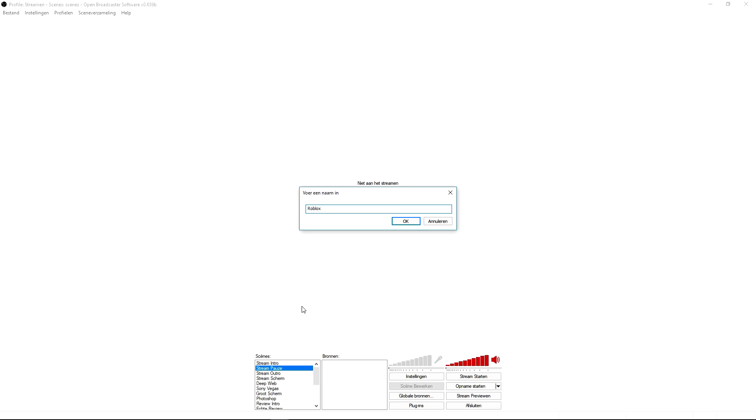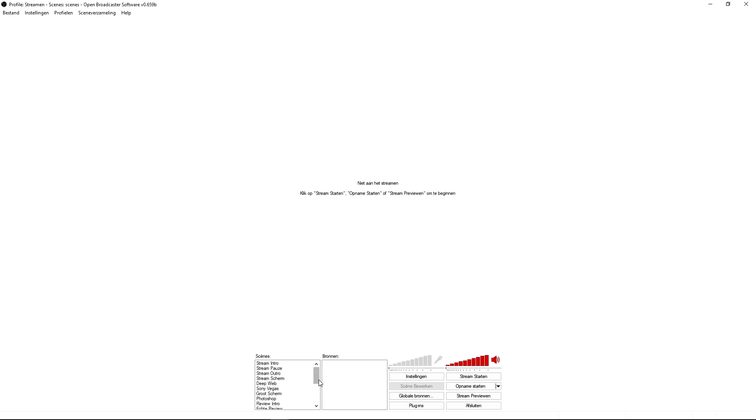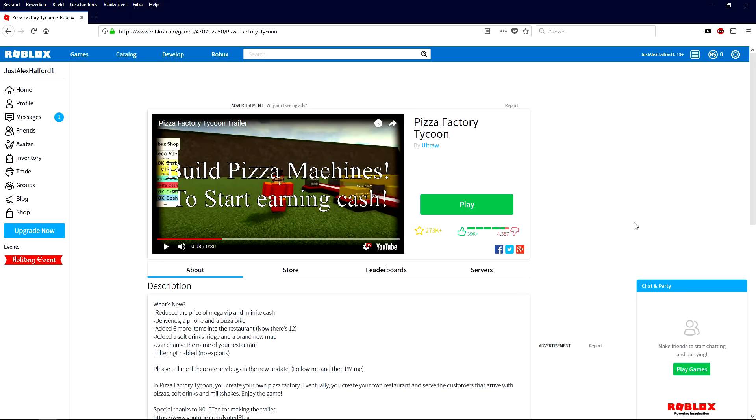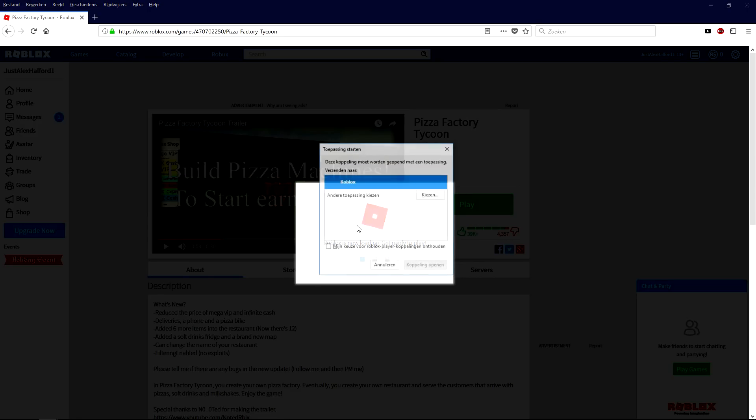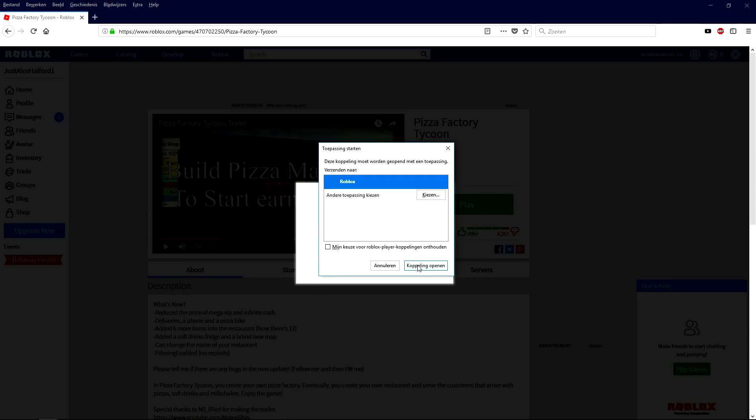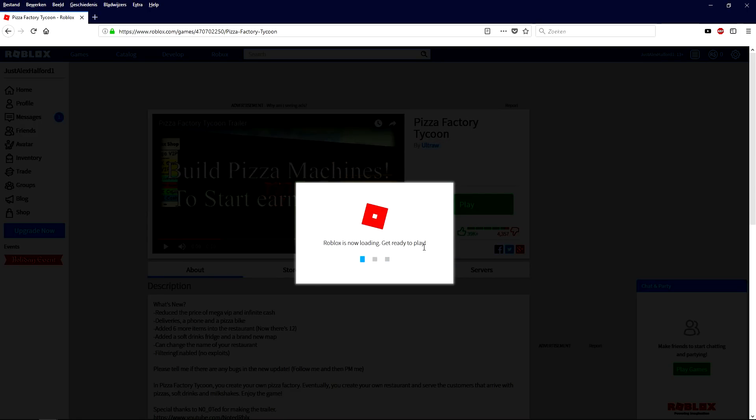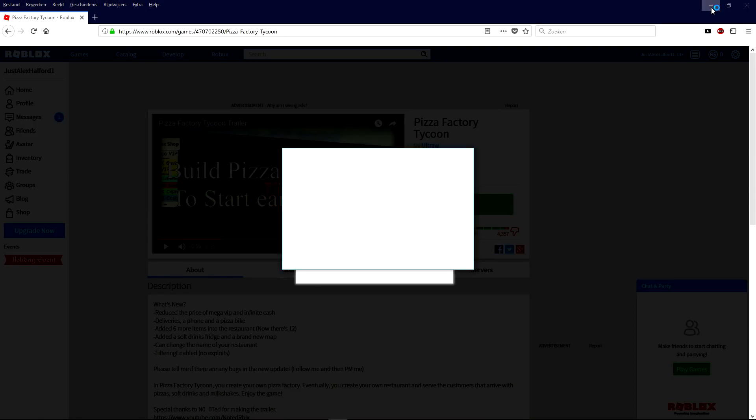Now what we're gonna do is press OK. So now that we have the scene, what we're gonna do is boot up a game of Roblox so we can actually record it. Let me boot up the Roblox game. As you can see, we're going to use Pizza Factory Tycoon. We're gonna click on play and right now it's going to open. I'm gonna show you guys exactly how to record this.